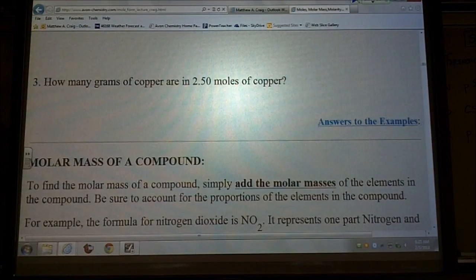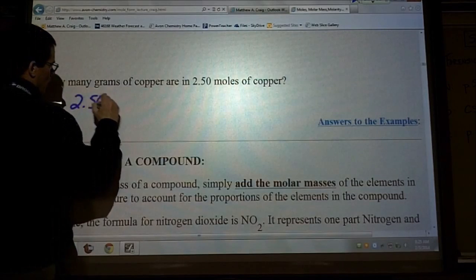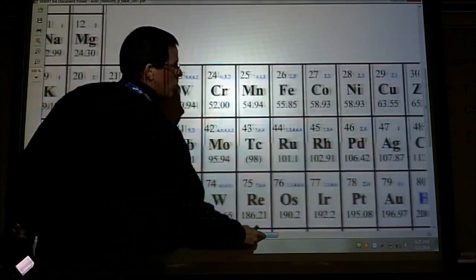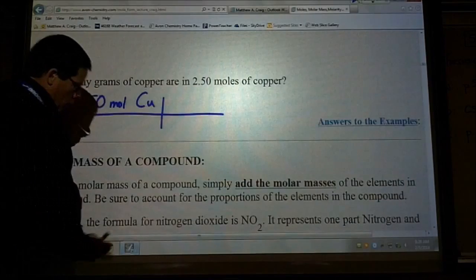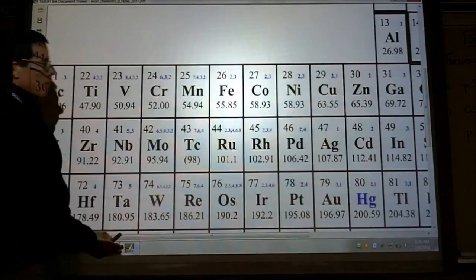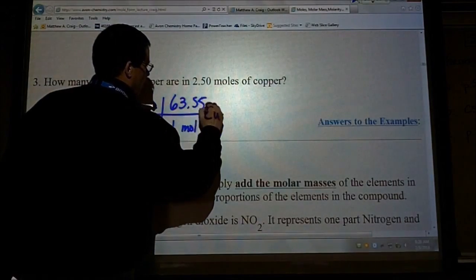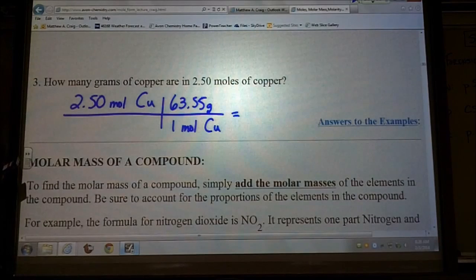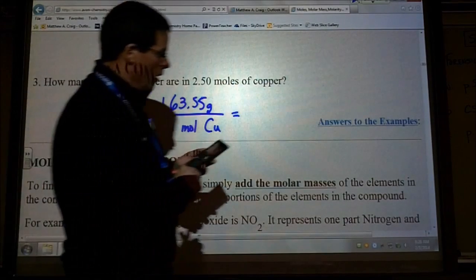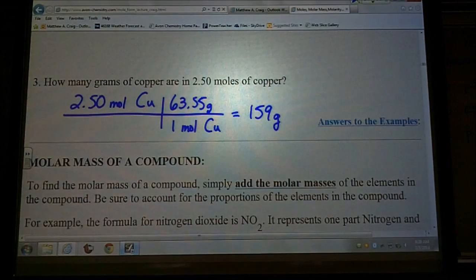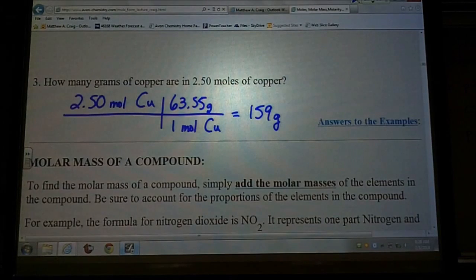Now the question asks how many grams are in a 2.5-mole sample of copper. Start with 2.5 moles of copper. Copper's molar mass is 63.55 grams per mole, so we put 63.55 grams over one mole of copper — the mole units cancel — and you get approximately 158.875 grams, which rounds to about 159 grams.